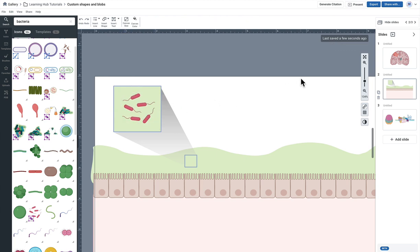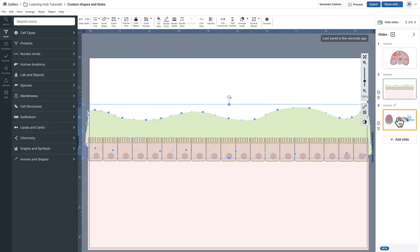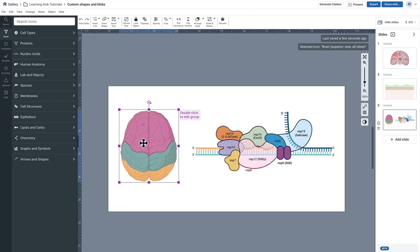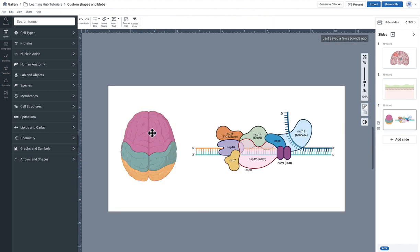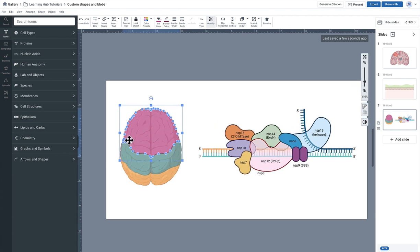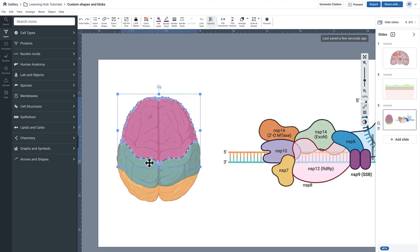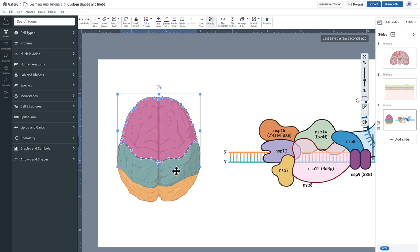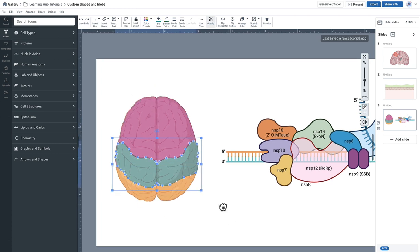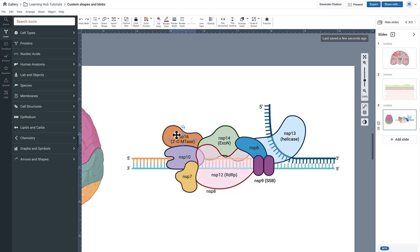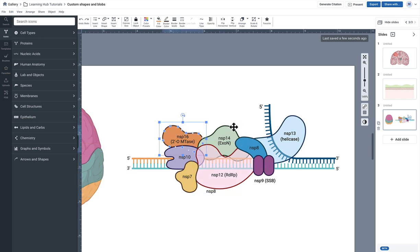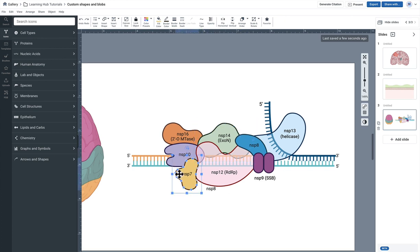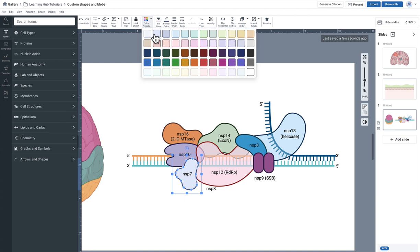You can get pretty fancy with the type of blob shapes you create. For example, for this brain outline, this has several little nodes. But just to know that it is possible to get pretty creative with the shapes that you outline. And then it can be relatively simple, but you can combine different blob shapes to make some organic shapes like this cluster of proteins here around the DNA. These are all customizable objects.